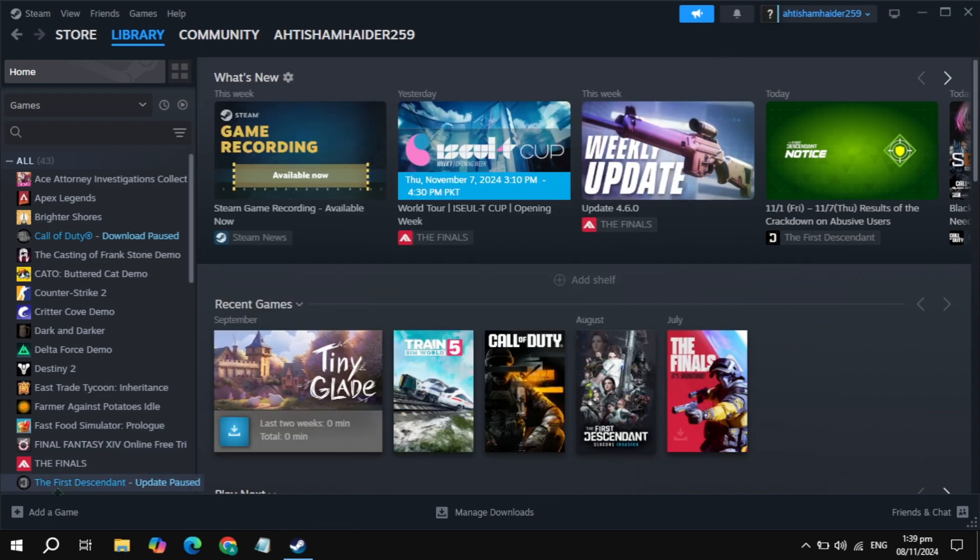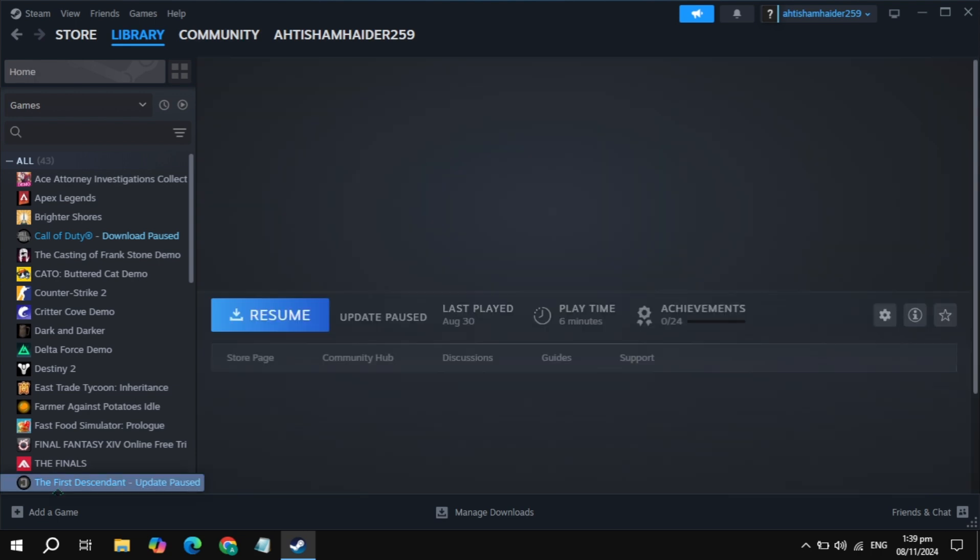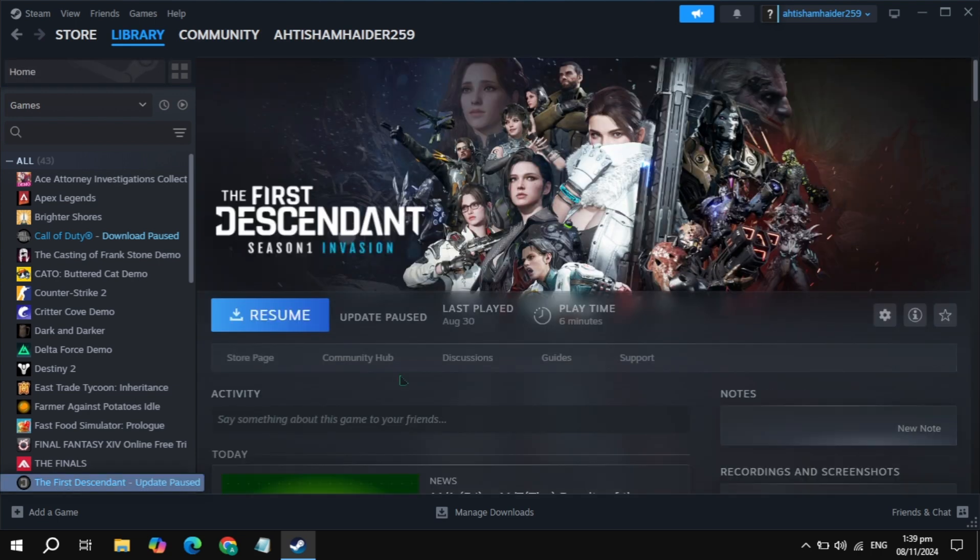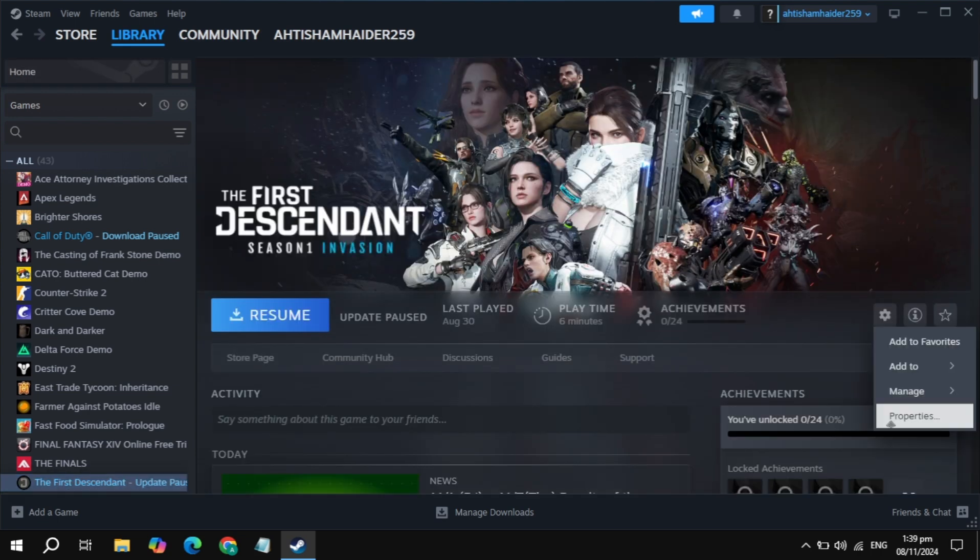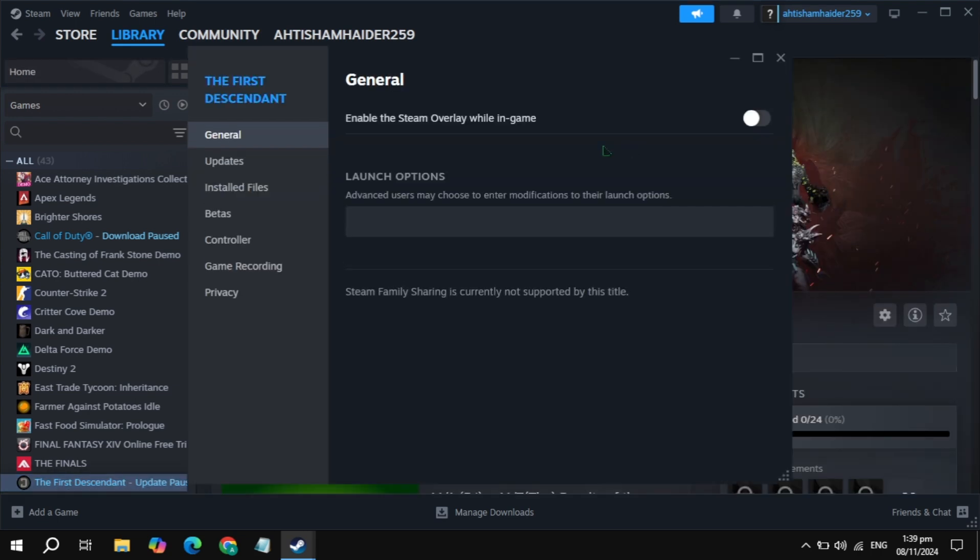Click on the gear icon and go to Game Properties. Now here you will see the option of Steam Overlay while in-game. Just turn off this Steam Overlay option, then launch the game and check.